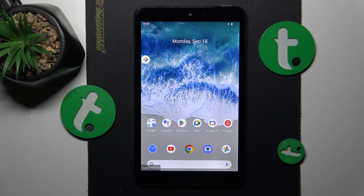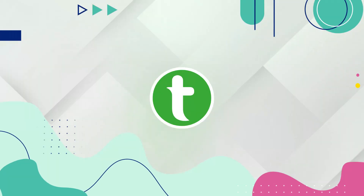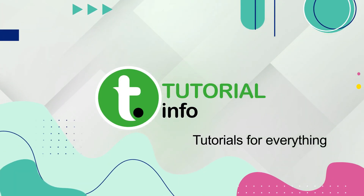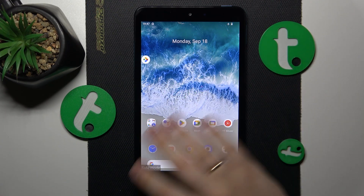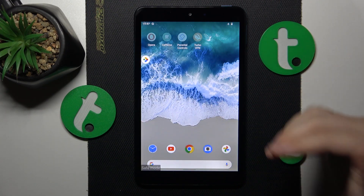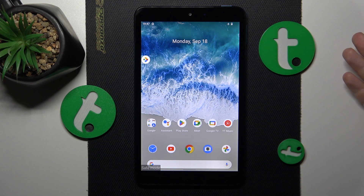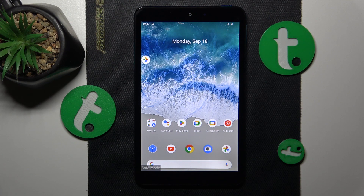This is Nokia T10 and today I will show how you can remove safe mode on this device. If you have put your system in the diagnosis or safe mode and not sure how to get rid of it and get your system back to its normal operating state,